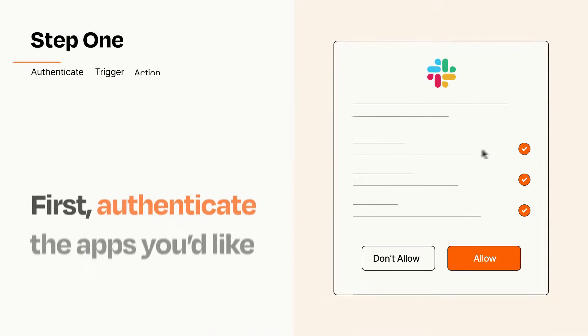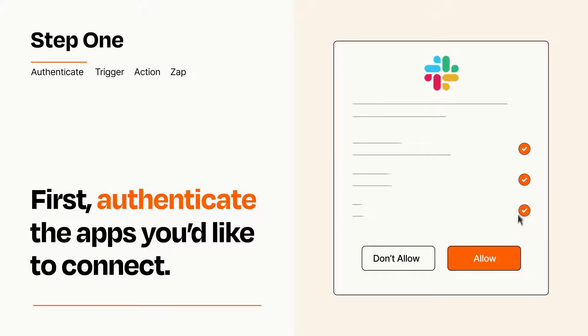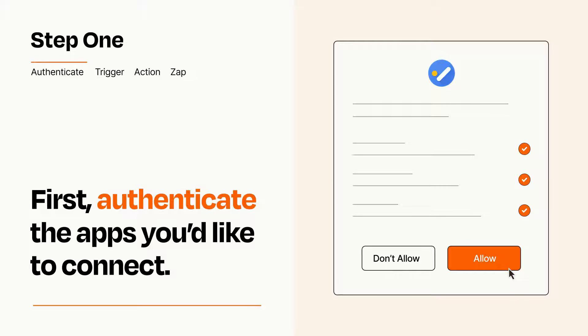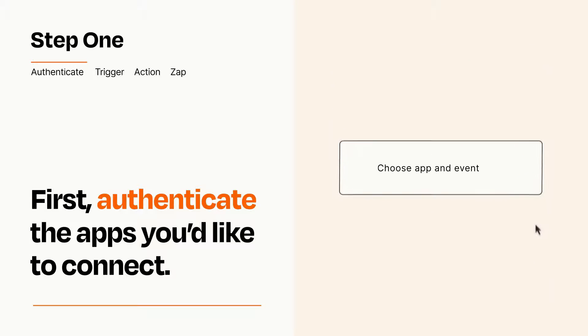It's easy. To get started, you'll just need to authenticate your apps, which takes just a few seconds. Zapier meets industry standards for encryption when connecting with each of your apps.